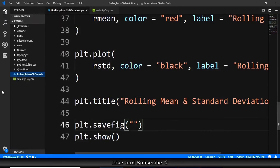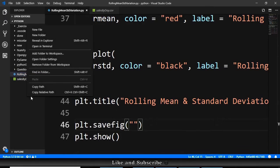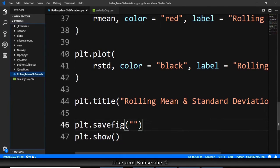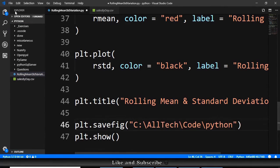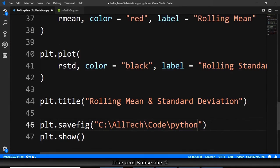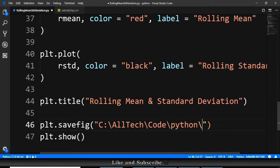So, we go here, we copy the path, we go here again, we paste here the path, and we give a backslash, and we give a name. So, we will call it myplot.png.